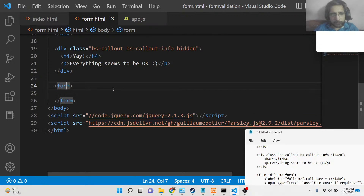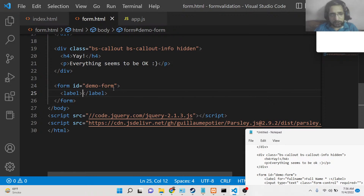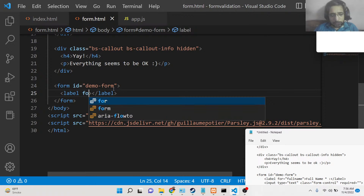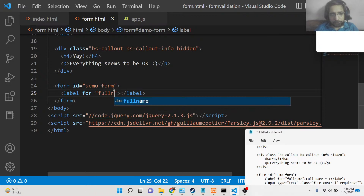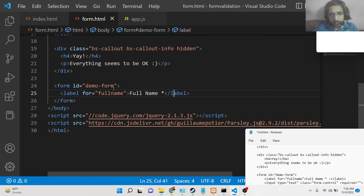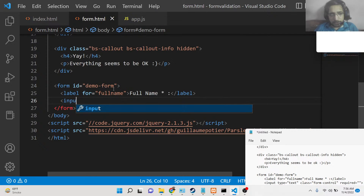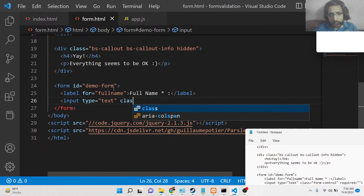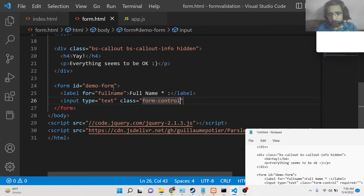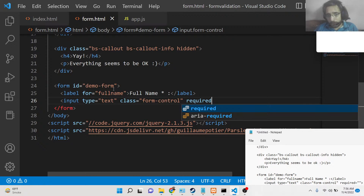Now we'll define the actual form. We'll add a form element with an id of 'demo-form' so we can target it in JavaScript. Inside, we'll have a label for the full name field — the label text is 'Full Name' and it should be marked required. After the label, we'll add an input with type text, a Bootstrap class of 'form-control,' and the required attribute.